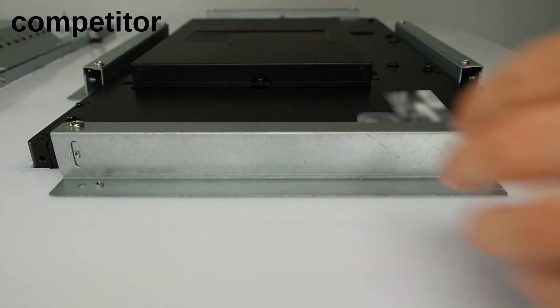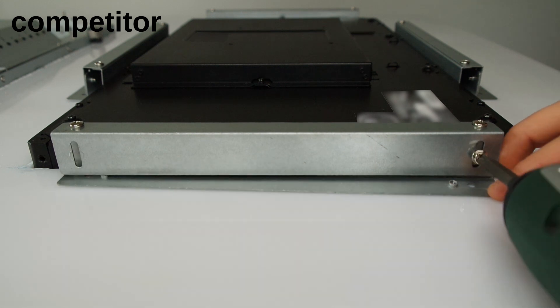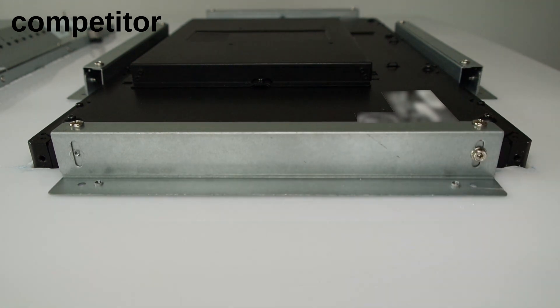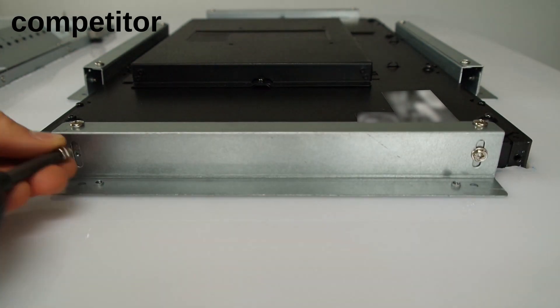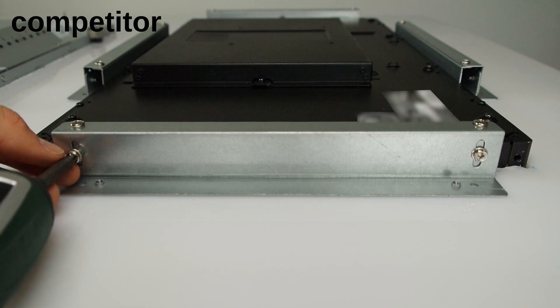Both mounting options are solid solutions for integrating the open frame monitors into machines, server doors or any cutouts.